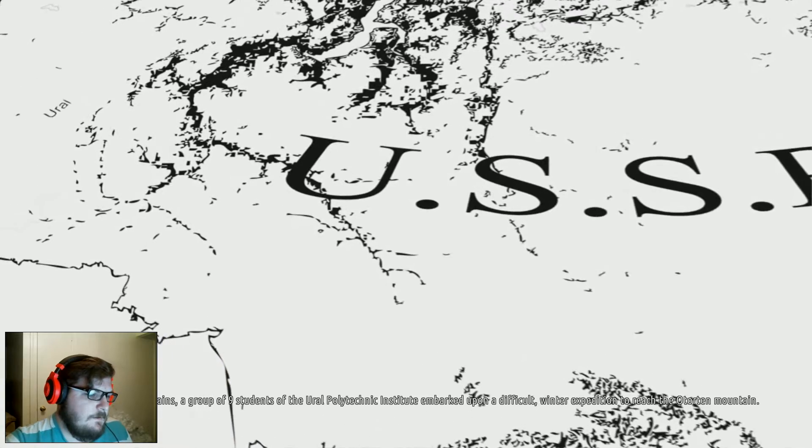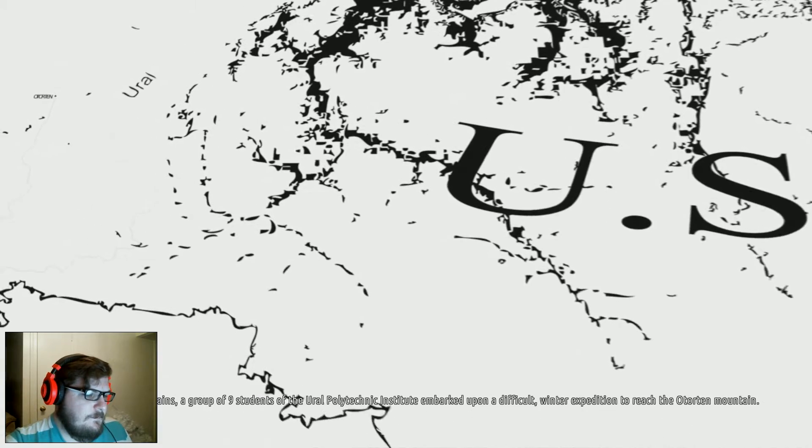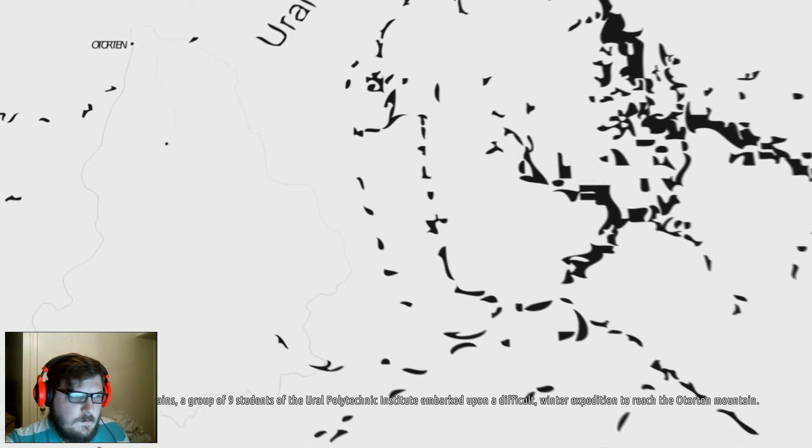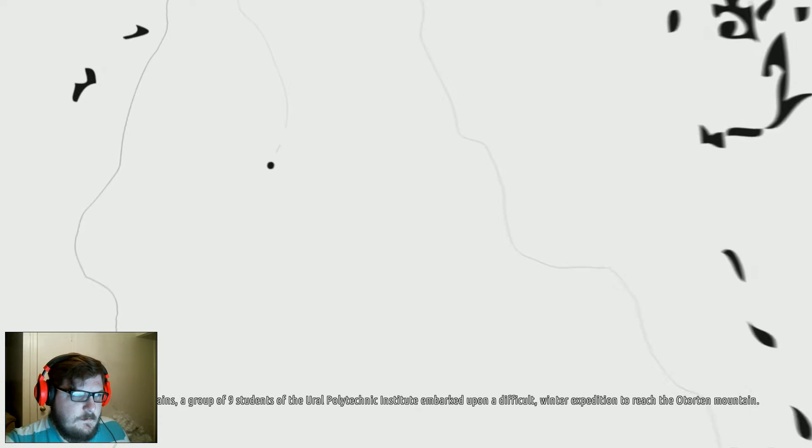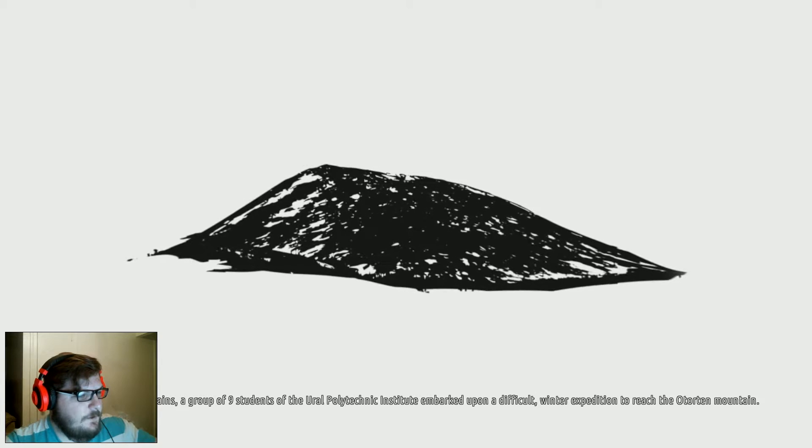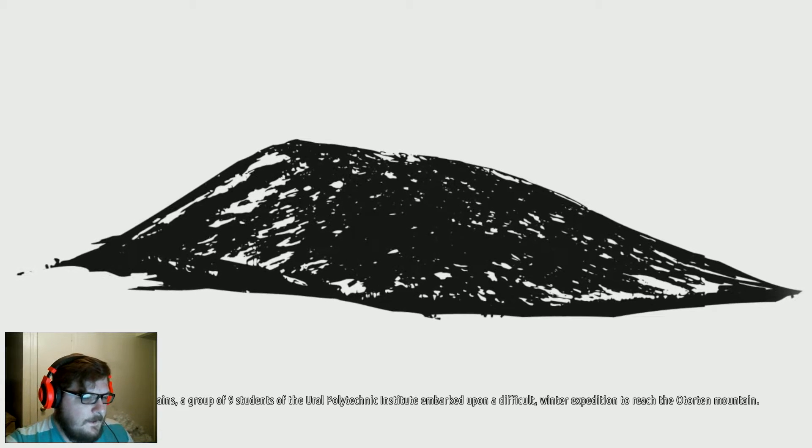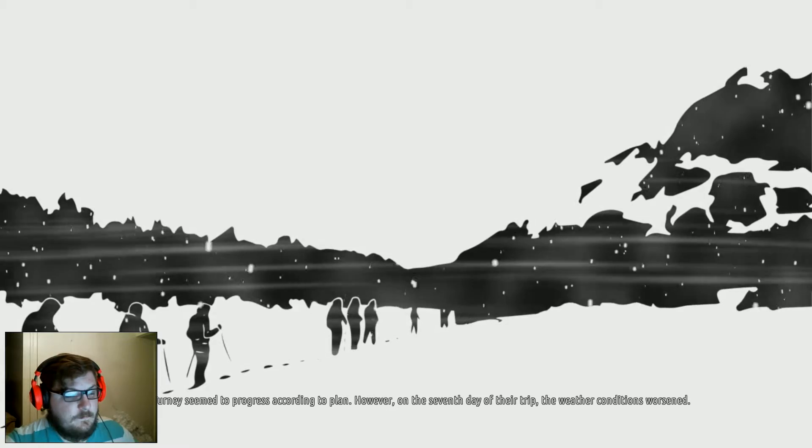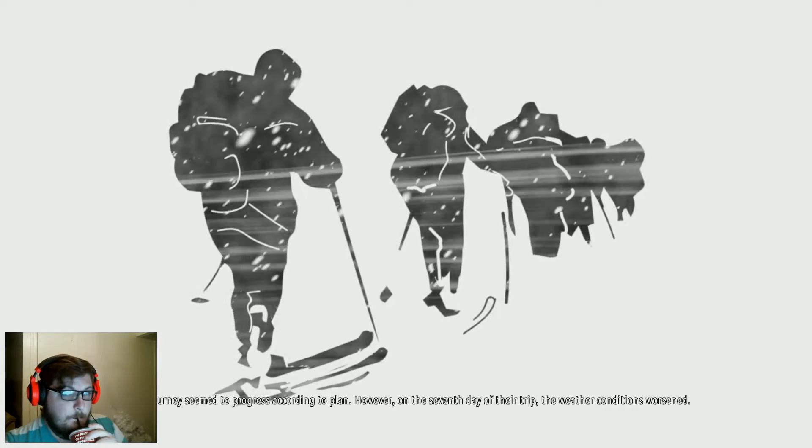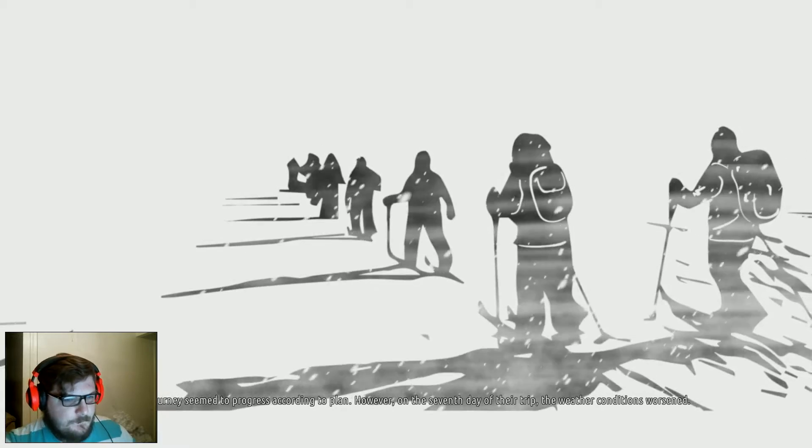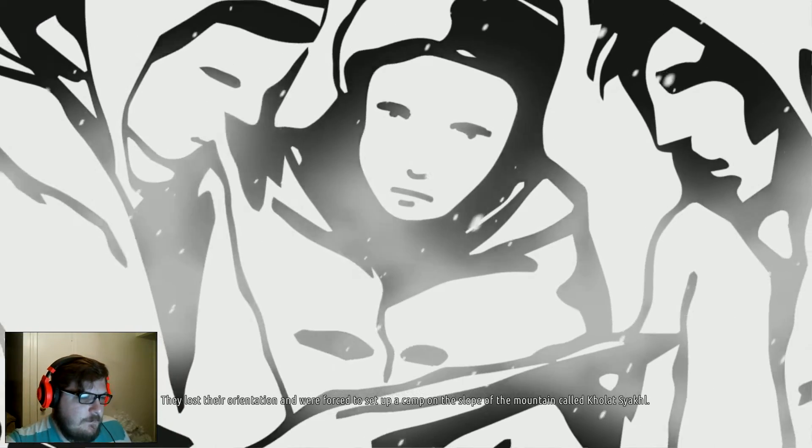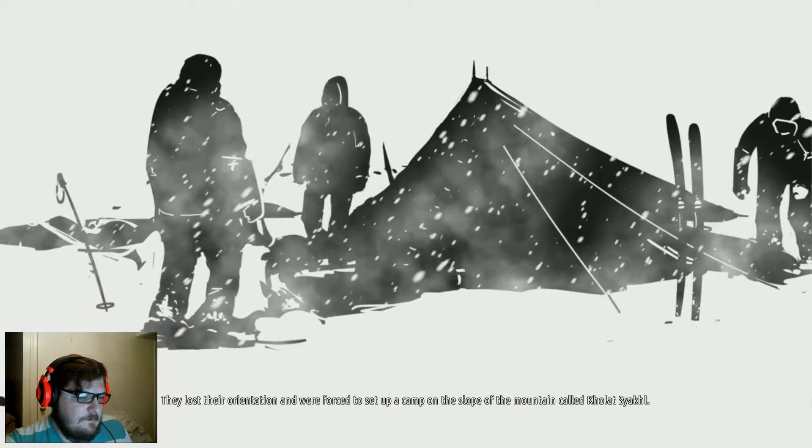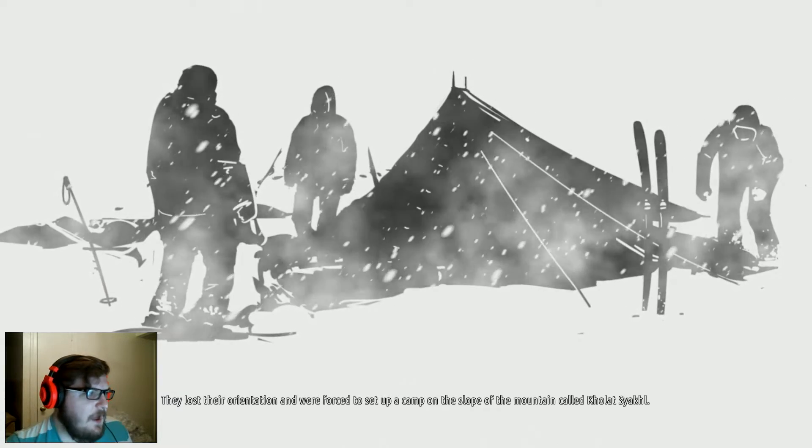56 years ago, Russia, the northern Ural Mountains. A group of nine students of the Ural Polytechnic Institute embarked upon a difficult winter expedition to reach the Otorten Mountain. Why would they do that? Their journey seemed to progress according to plan. However, on the seventh day of their trip, the weather conditions worsened. I would have turned around. They lost their orientation and were forced to set up a camp on the slope of the mountain called Kholat Syakhl. It's the name of the game! Kholat. It was their last stop.